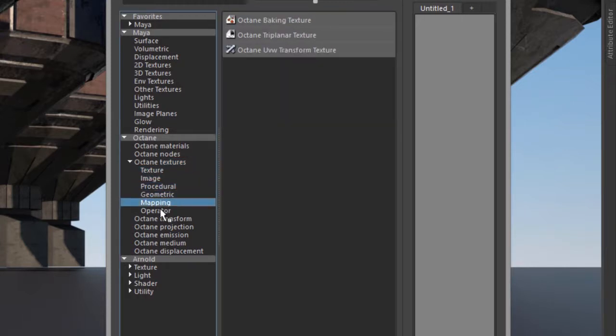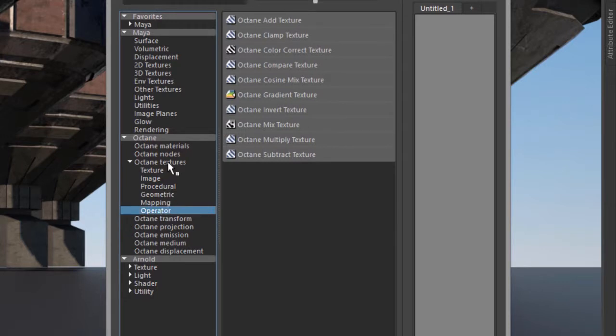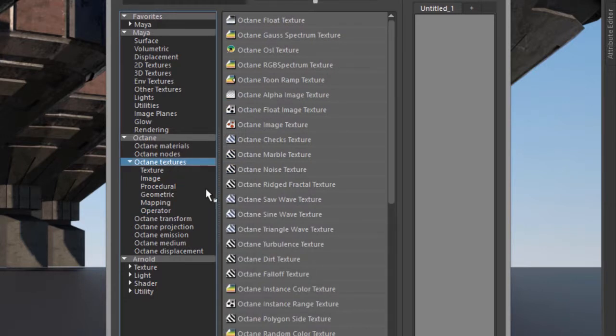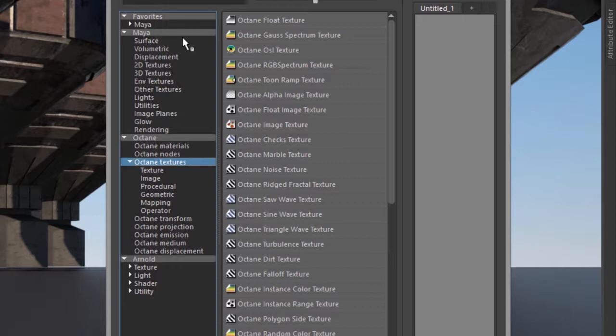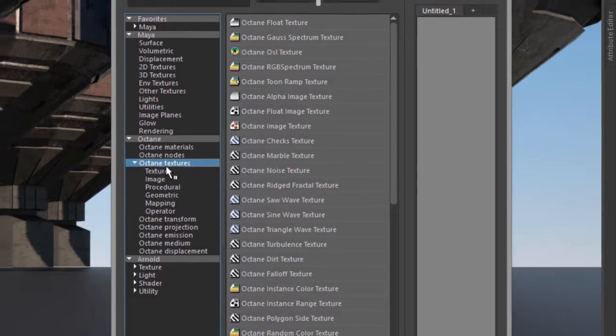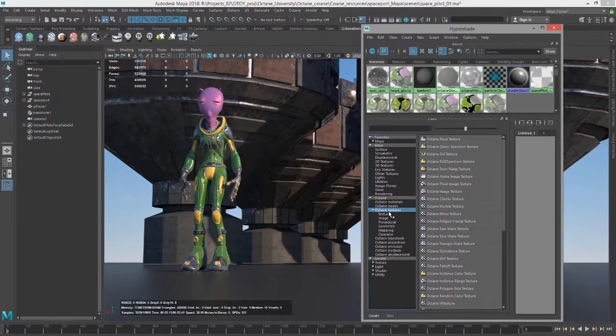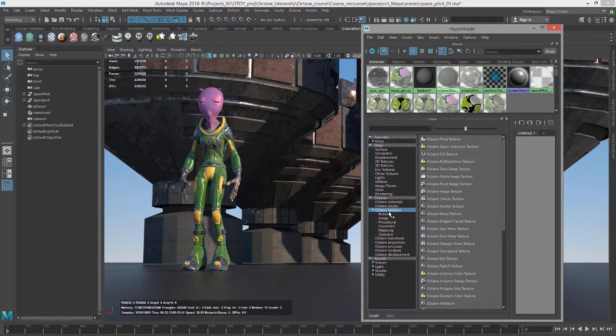Whenever you're working with Octane from Maya, you want to use Octane nodes only. You don't want to use Maya textures or Maya nodes or Arnold textures or Arnold nodes or any other rendering nodes that are outside of Octane or not native to Octane. So that is the one restriction you need to keep in mind when shading with Octane.